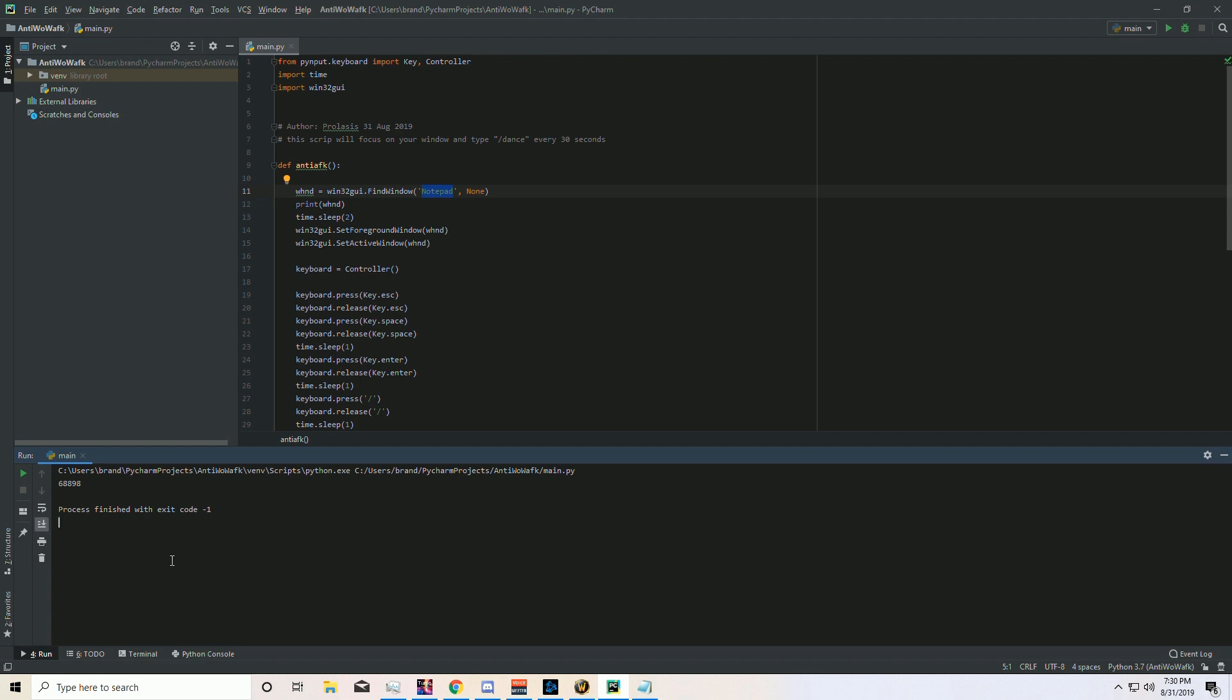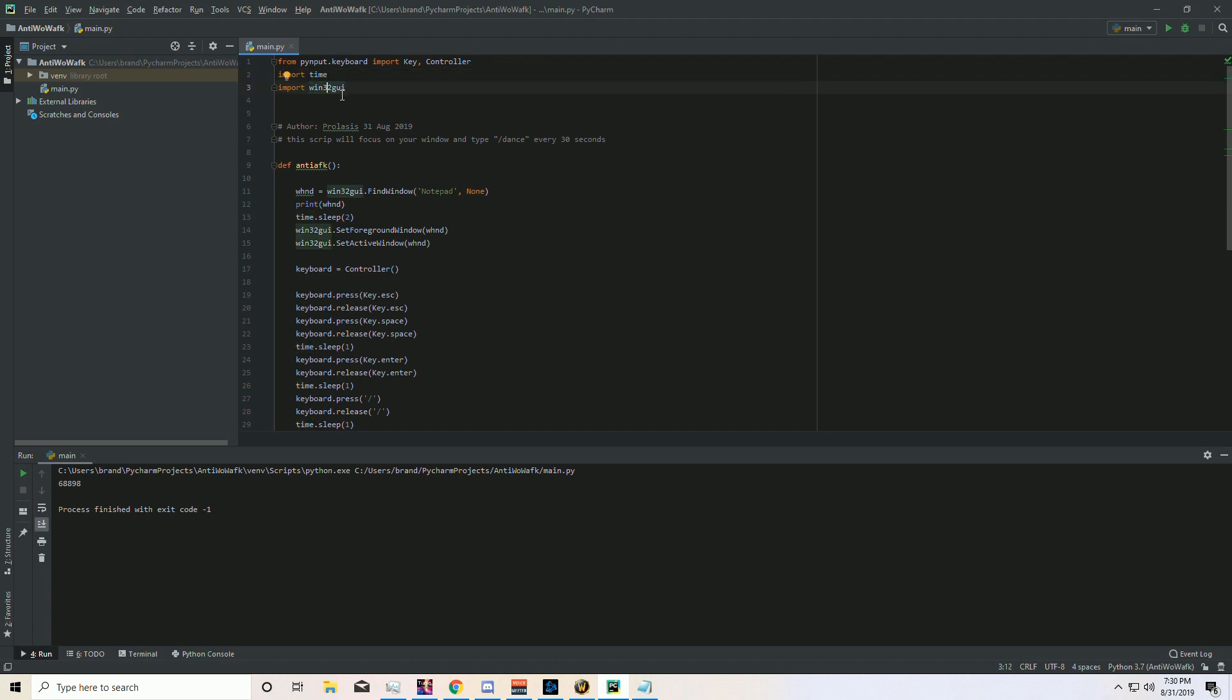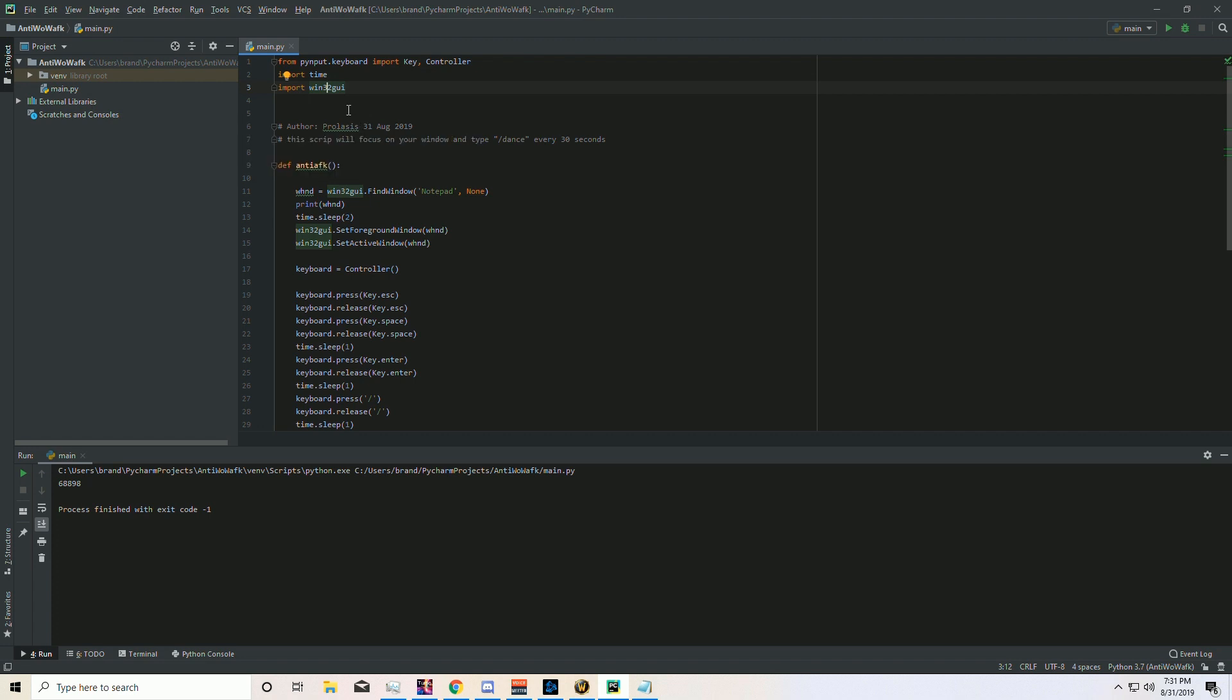So this program, the first thing you do is import some modules. The key thing here is the pynput - it's a module that we need. We also need these certain ones like key controller, time, and win32. Now win32, you might get an error, so you might need to import the winpyt, I believe it is. I'll have to get back to you guys on that one, but I'll post it in the description below if I remember.